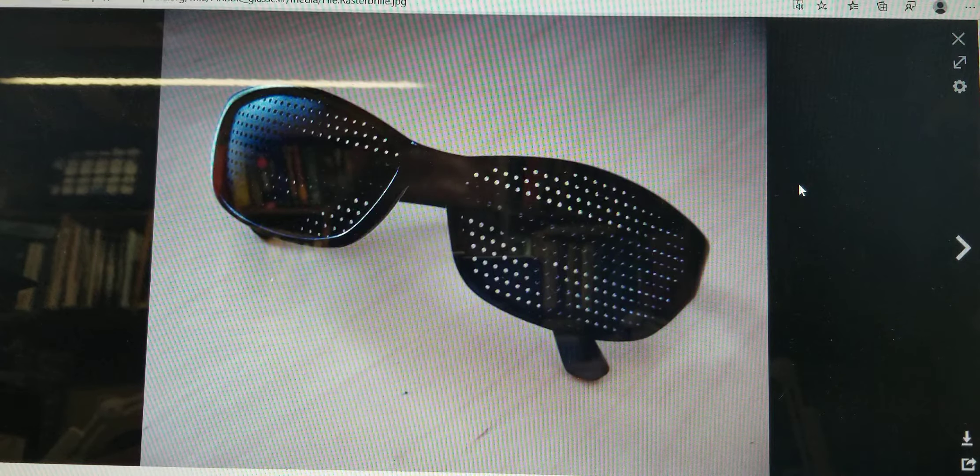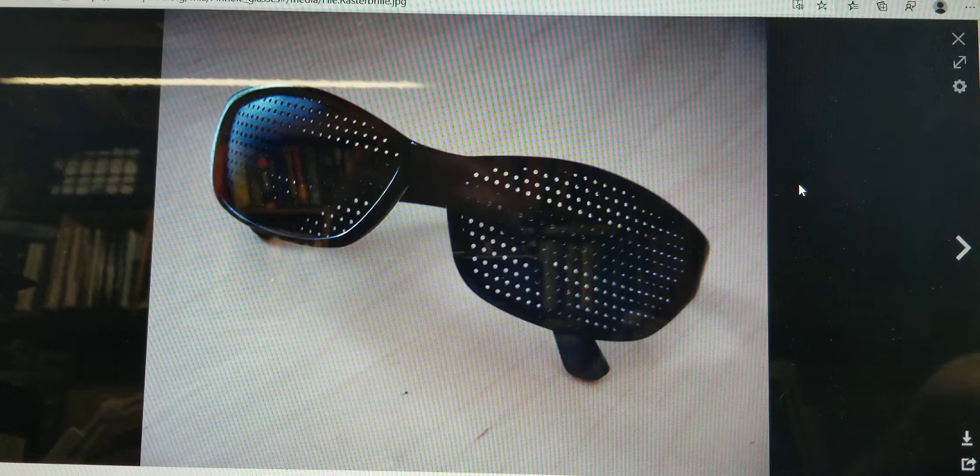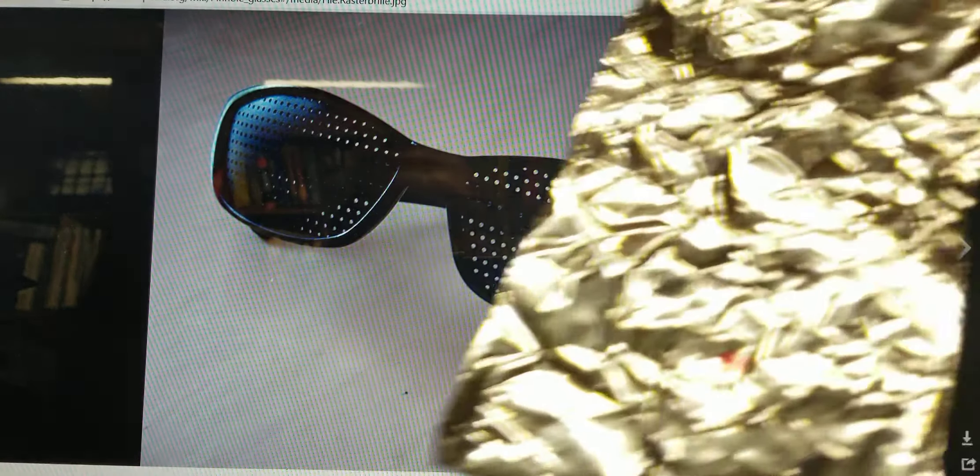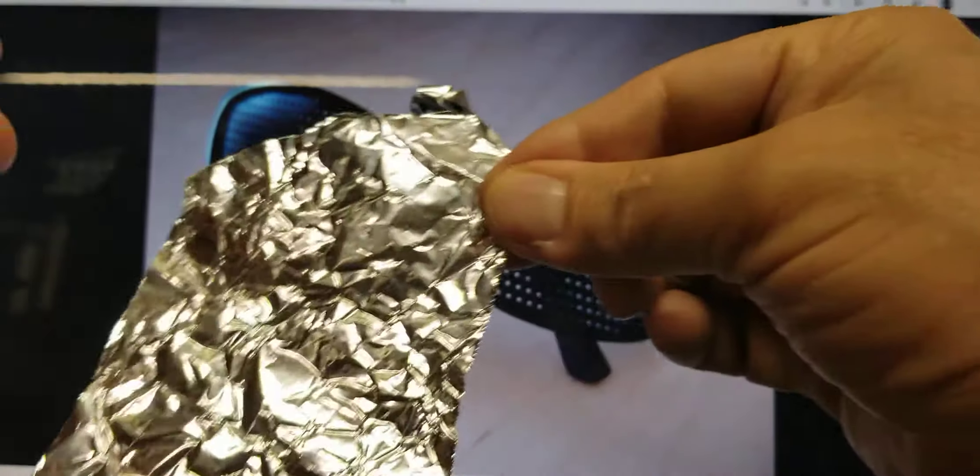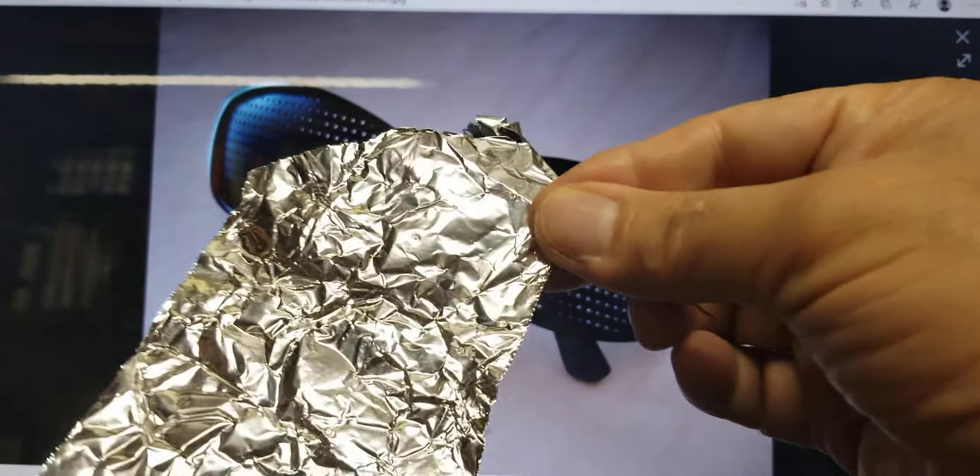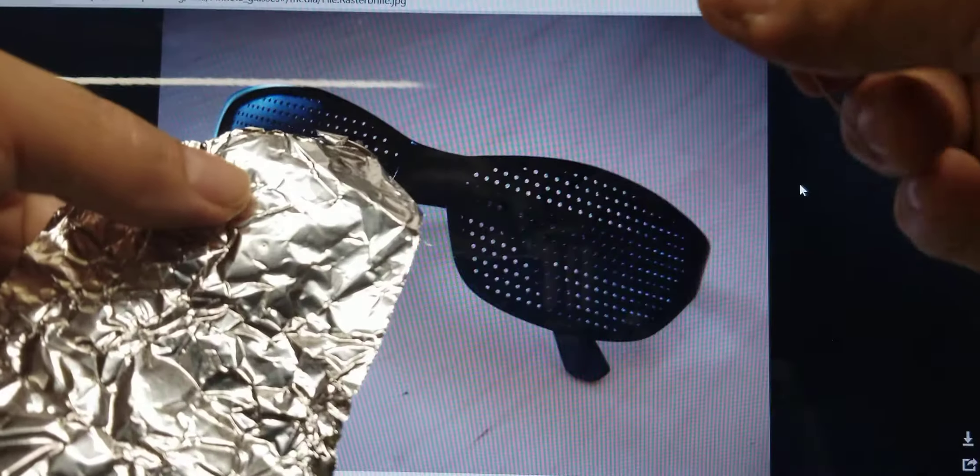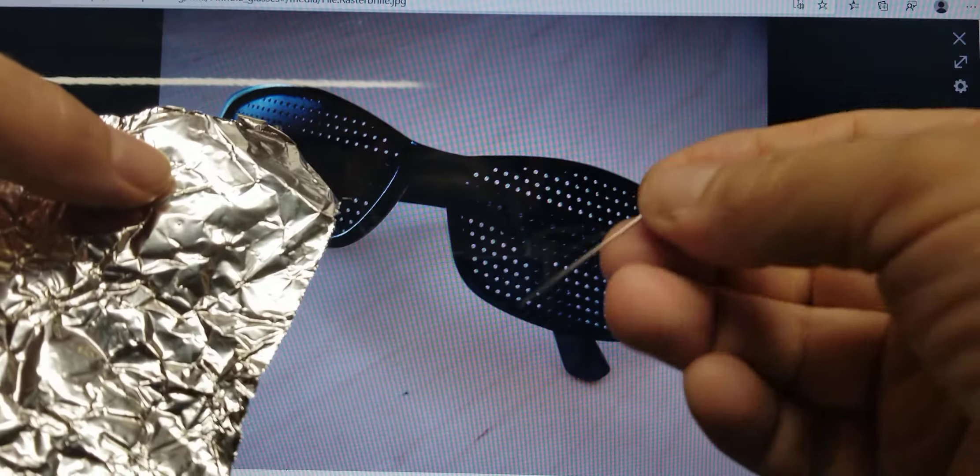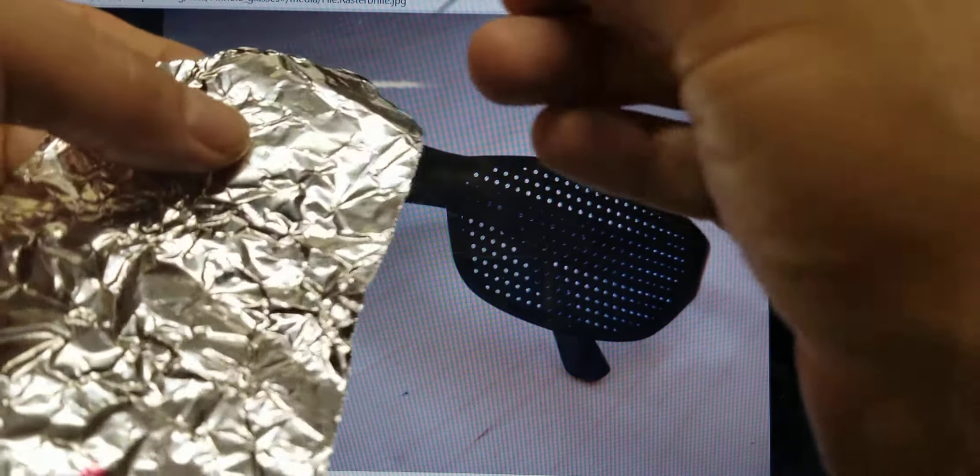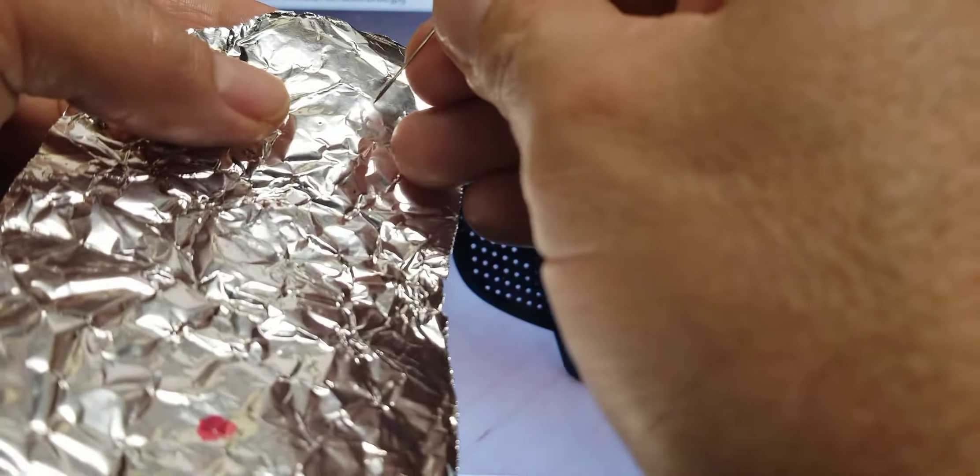You're going to create a pinhole. I recommend using aluminum foil, paper will work, any anything that's thin will work. And I want you to take a needle, something very sharp, and poke a hole in it.